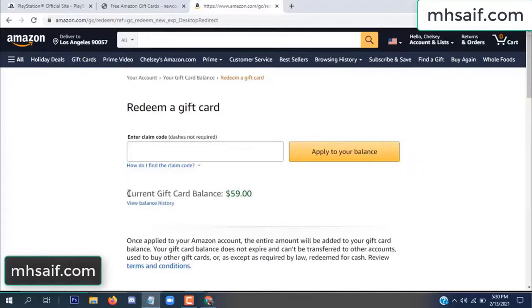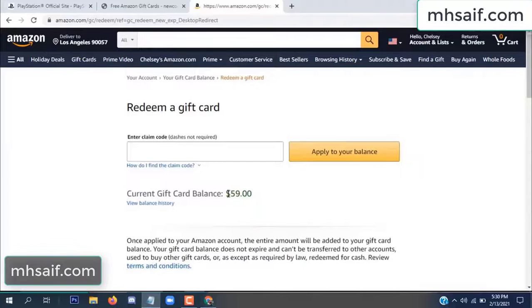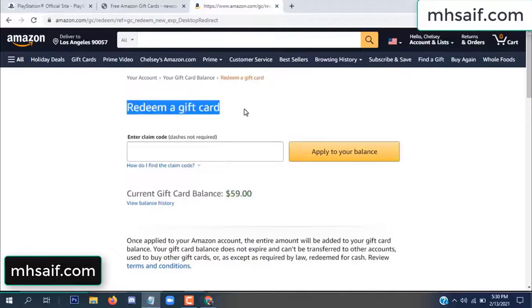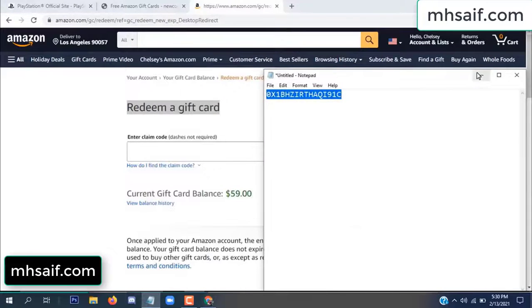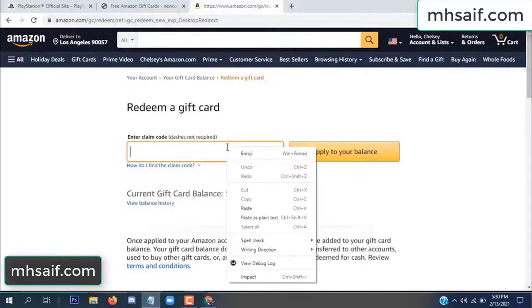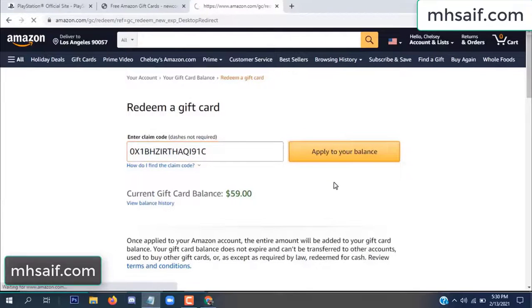Go to your Amazon account and check if this code is real or fake — it's 100% real. Open Notepad, copy this code, paste it here, and apply it to your balance.